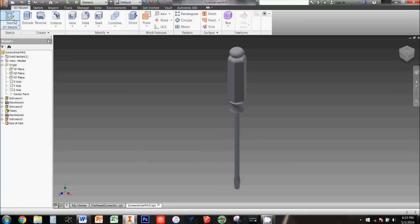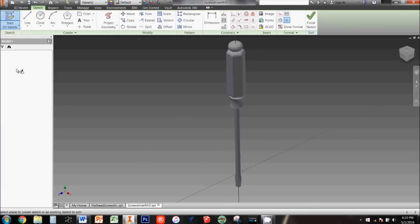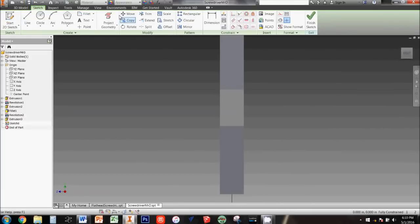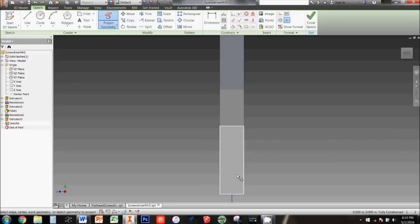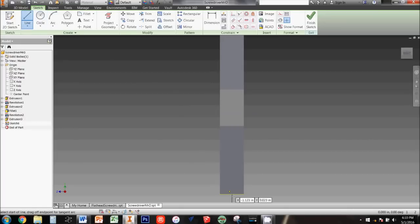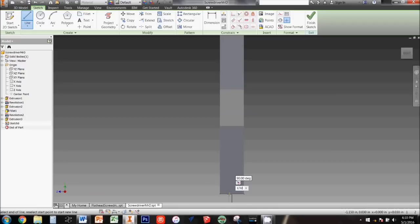Click start 2D sketch and then click the YZ origin plane. Use project geometry and click on the end of the tip. This time it'll be helpful for you to hit the F7 key on your keyboard so you can see what's happening here. From the midpoint of the projected line, draw a horizontal line going 1/32nd of an inch in each direction from the middle.